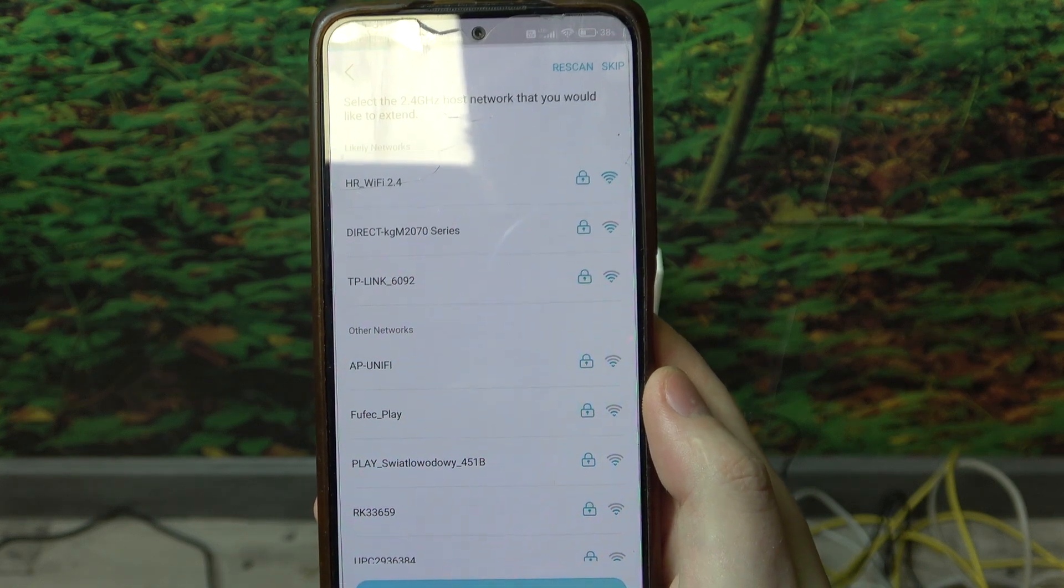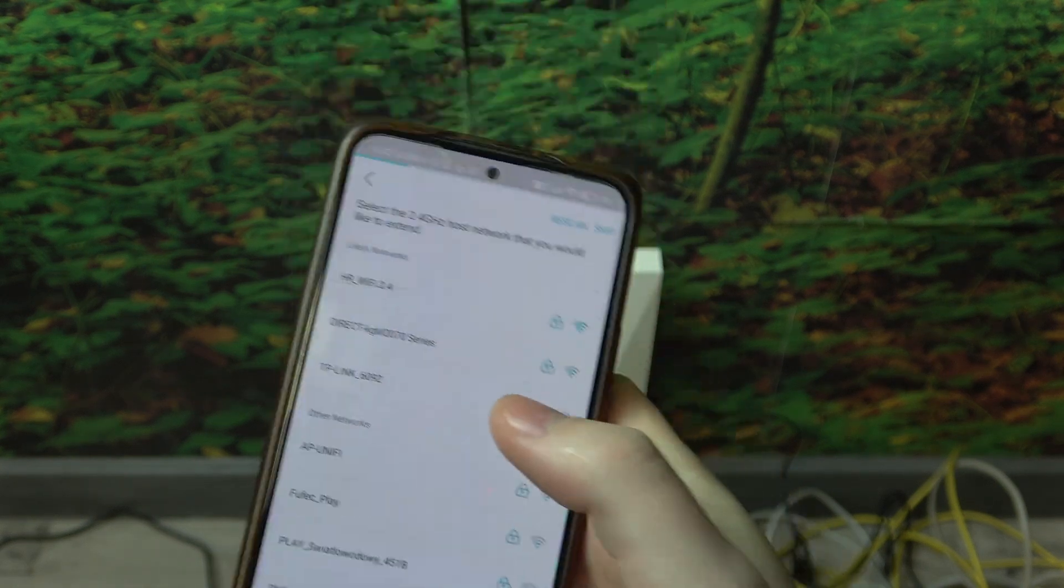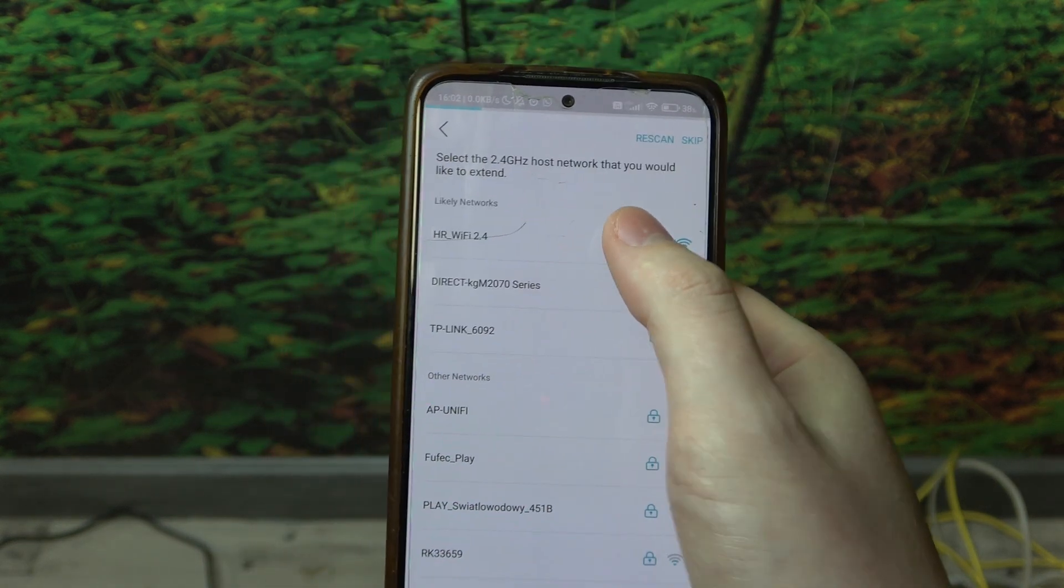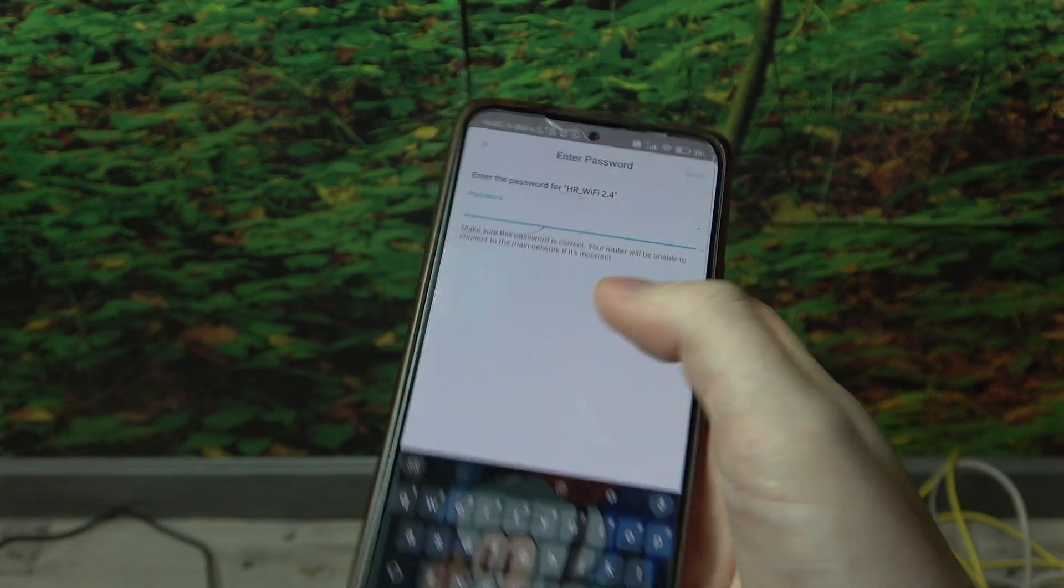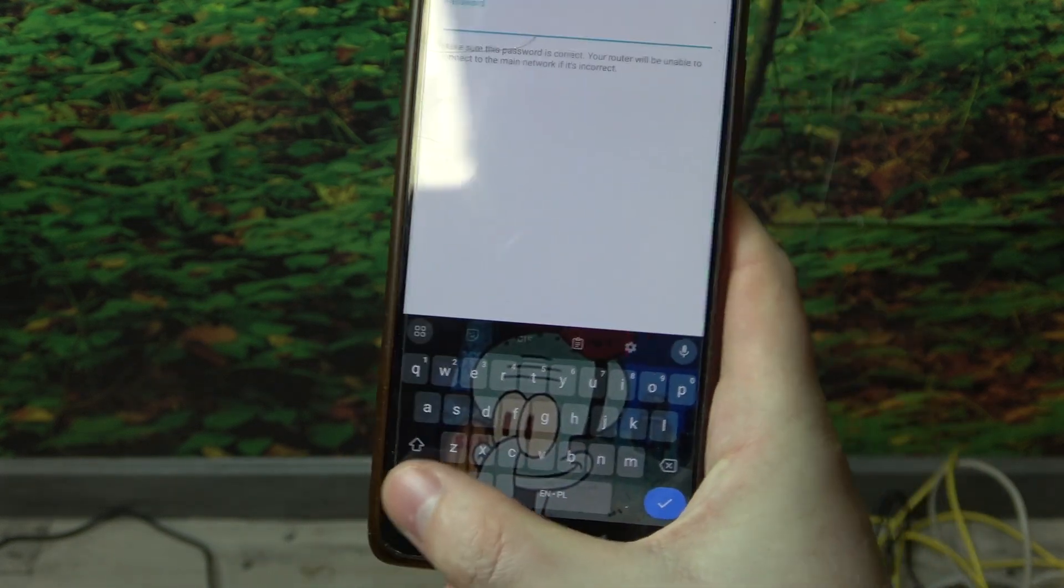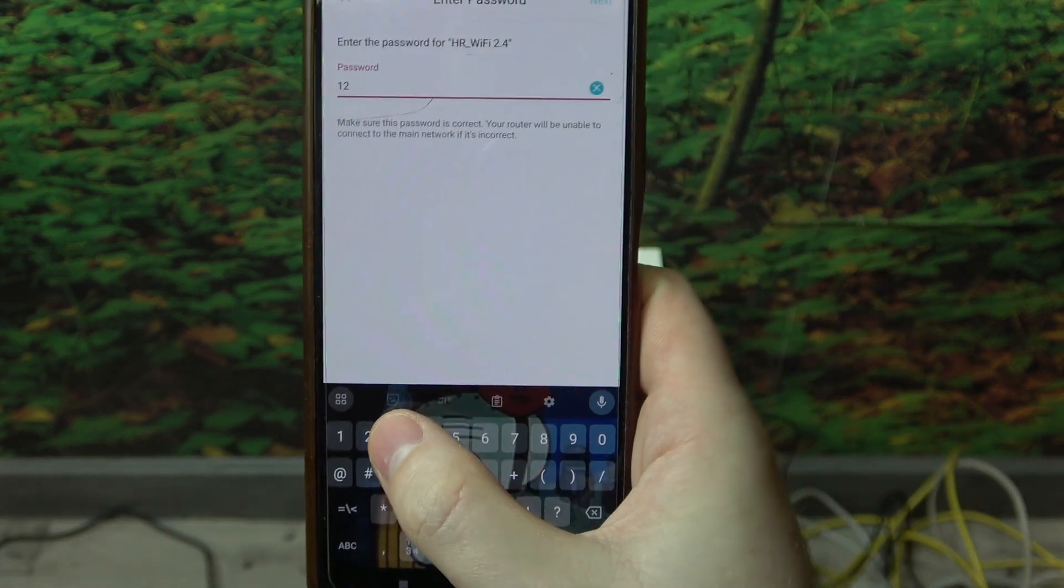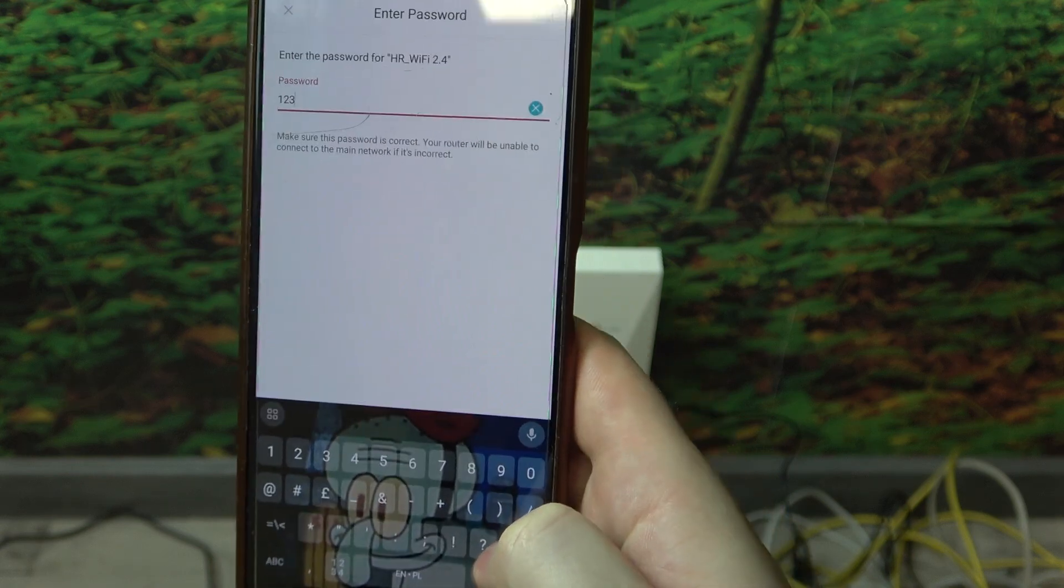Now we need to pick a network that we want to extend and it goes for 2.4G as well as the 5G. So let's enter the password for 2.4G network.